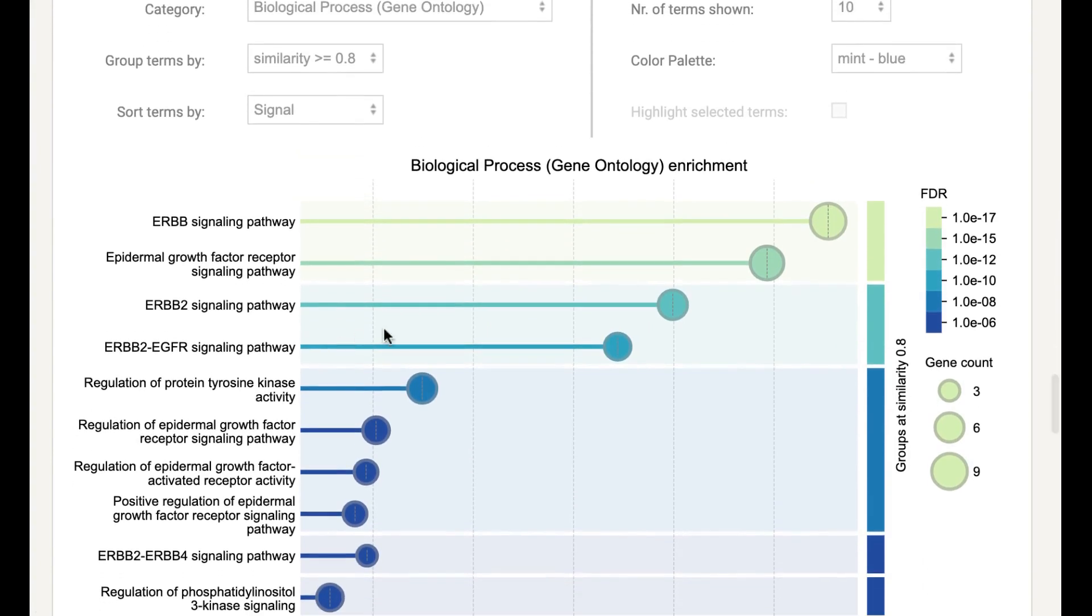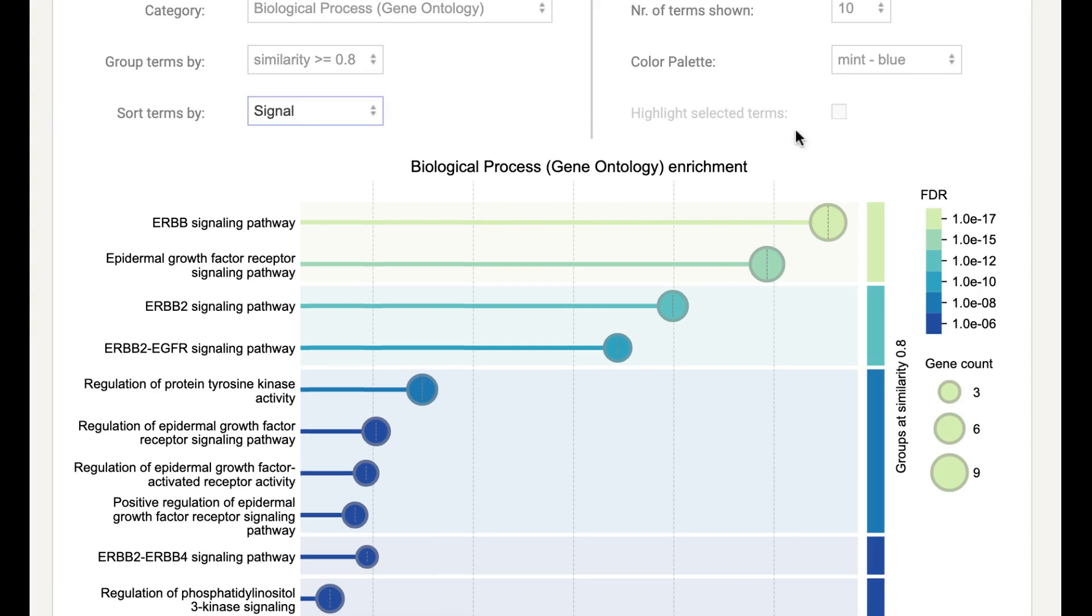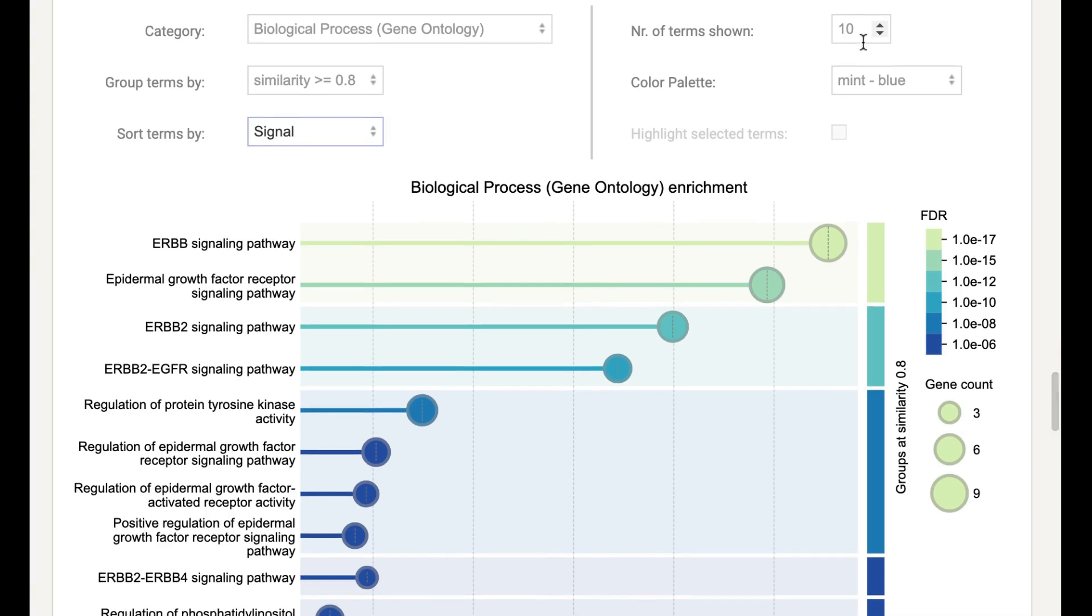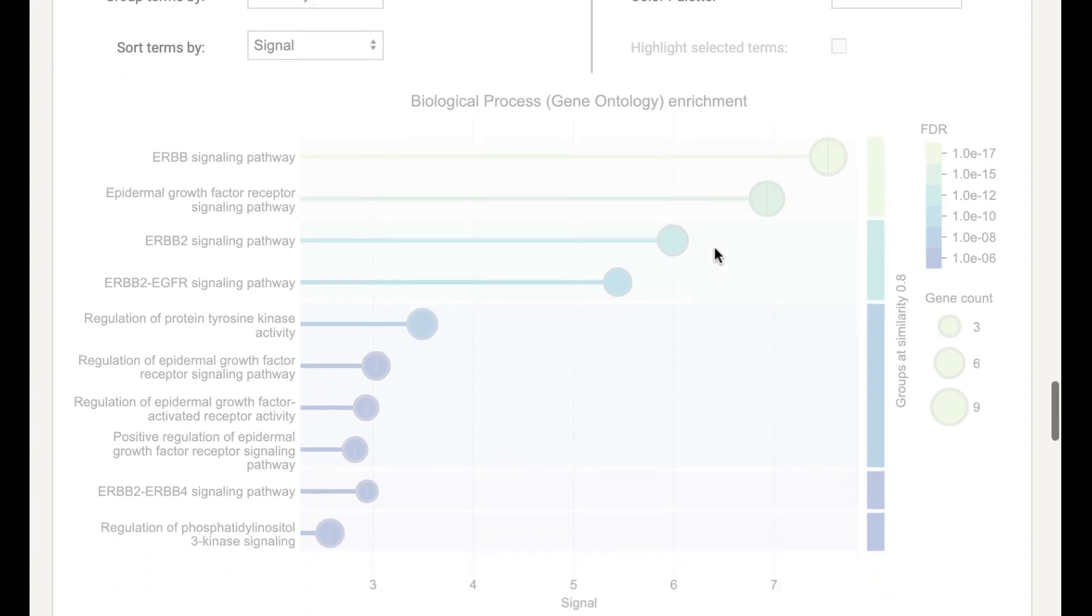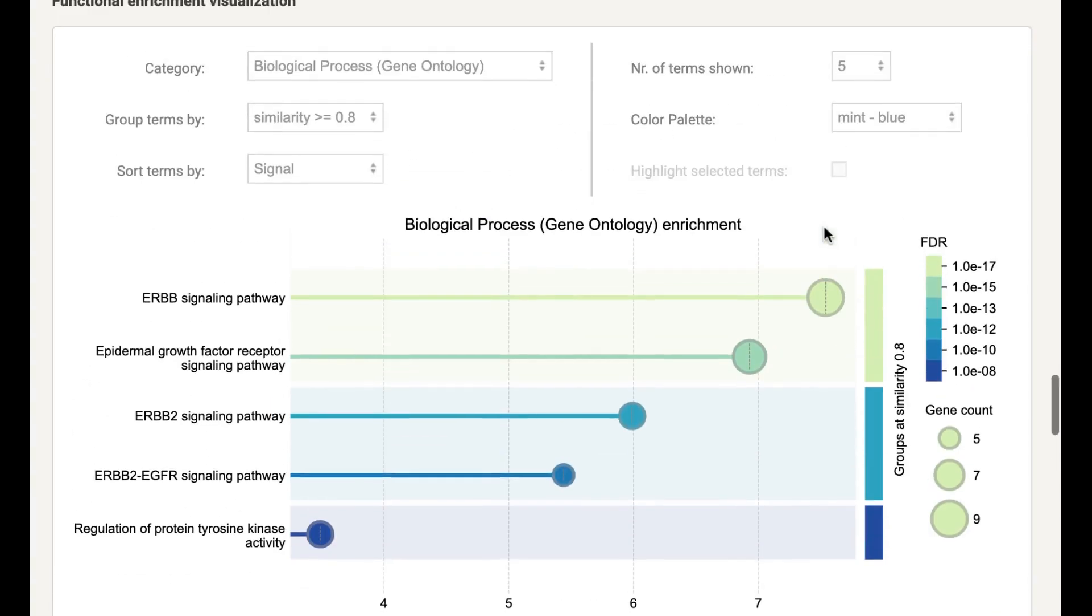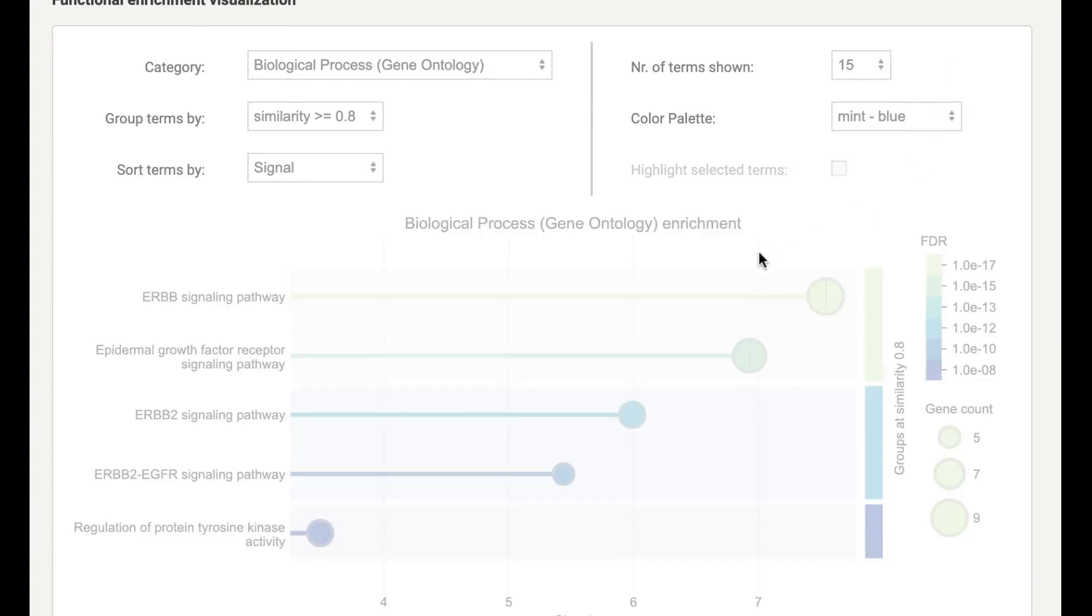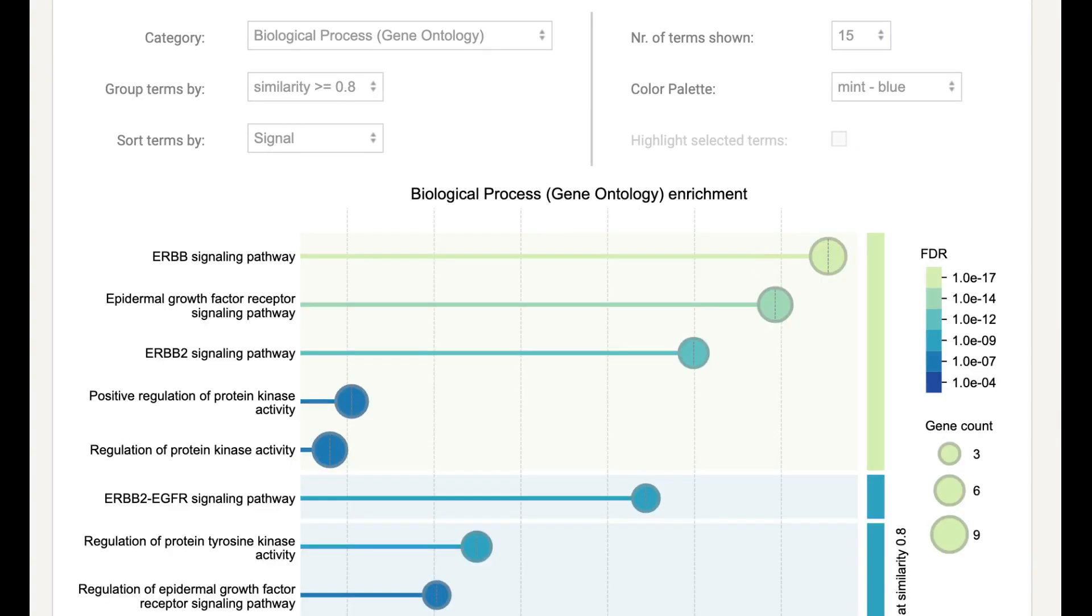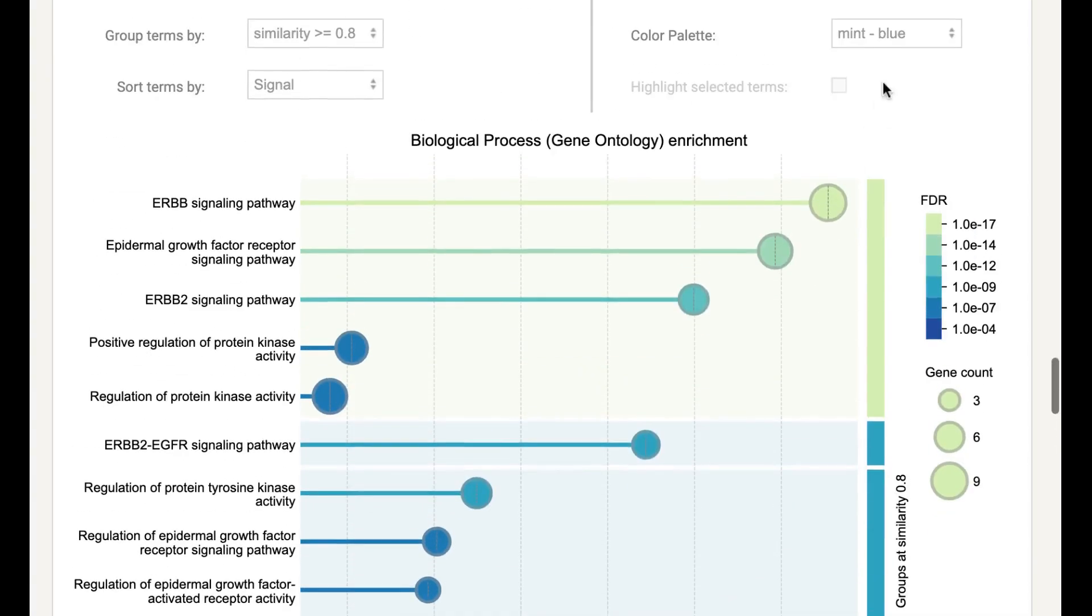So if you want to visualize this network, you can visualize here. This is basically the Biological Process. So here you can select any terms, and here you can sort based on FDR, signal strength, or gene count, and how many processes you want to show. If you want to show 10, write here 10. If you want to show 5, it will give you a plot with 5. If you want to increase the number, you can write 15 and it will give you a plot with 15 biological processes. Here you can also change the color.